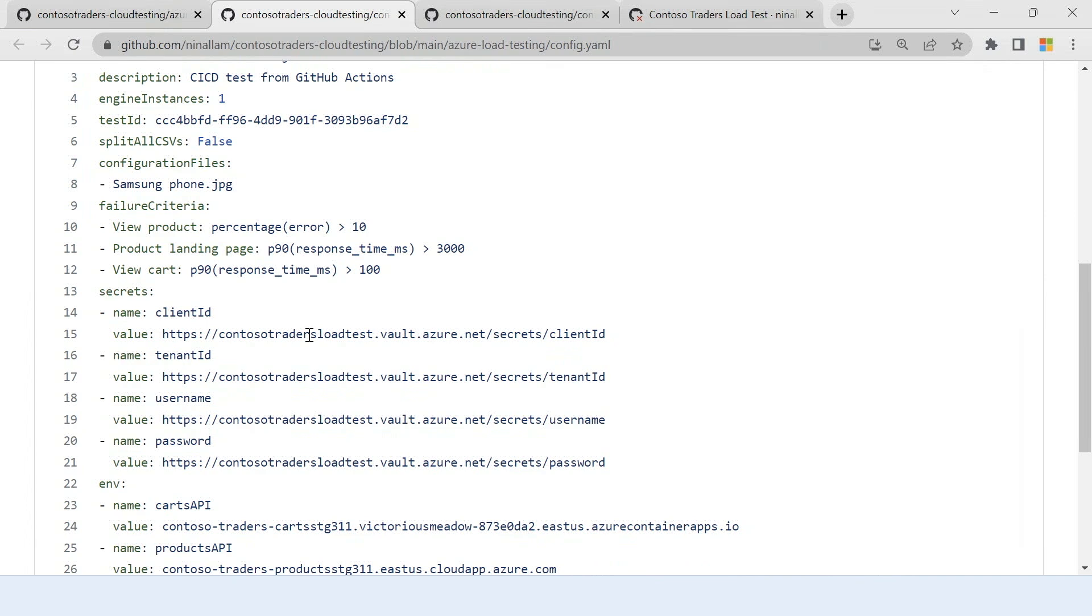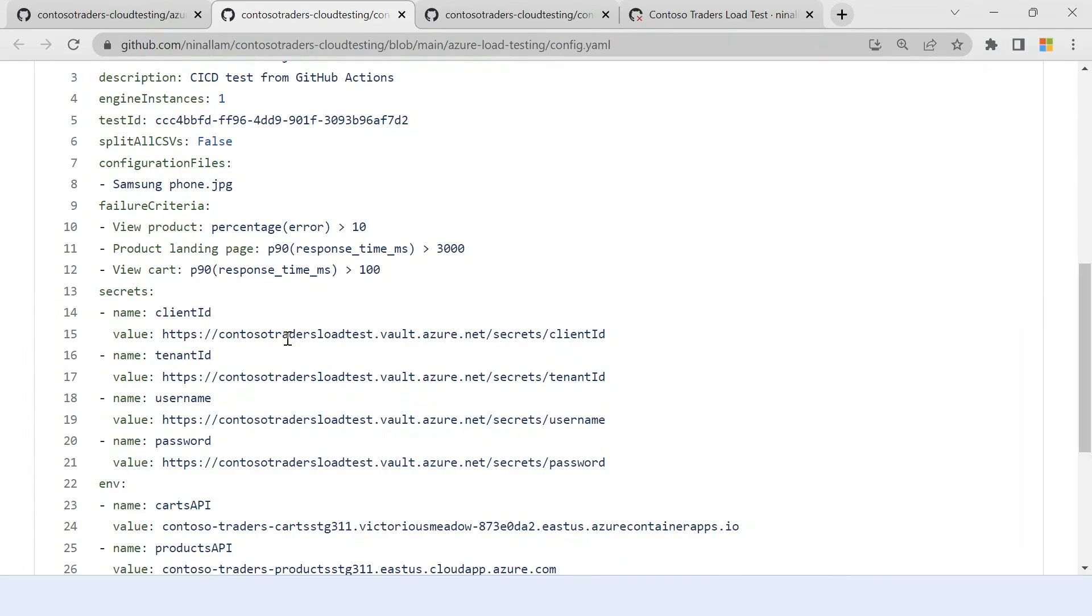What Azure load testing would do is when the script is running, it will fetch the credentials from key vault in a secure manner and provide it to the JMeter engine when it is run. So these secrets are not exposed anywhere and are very securely fetched and used during the load test.